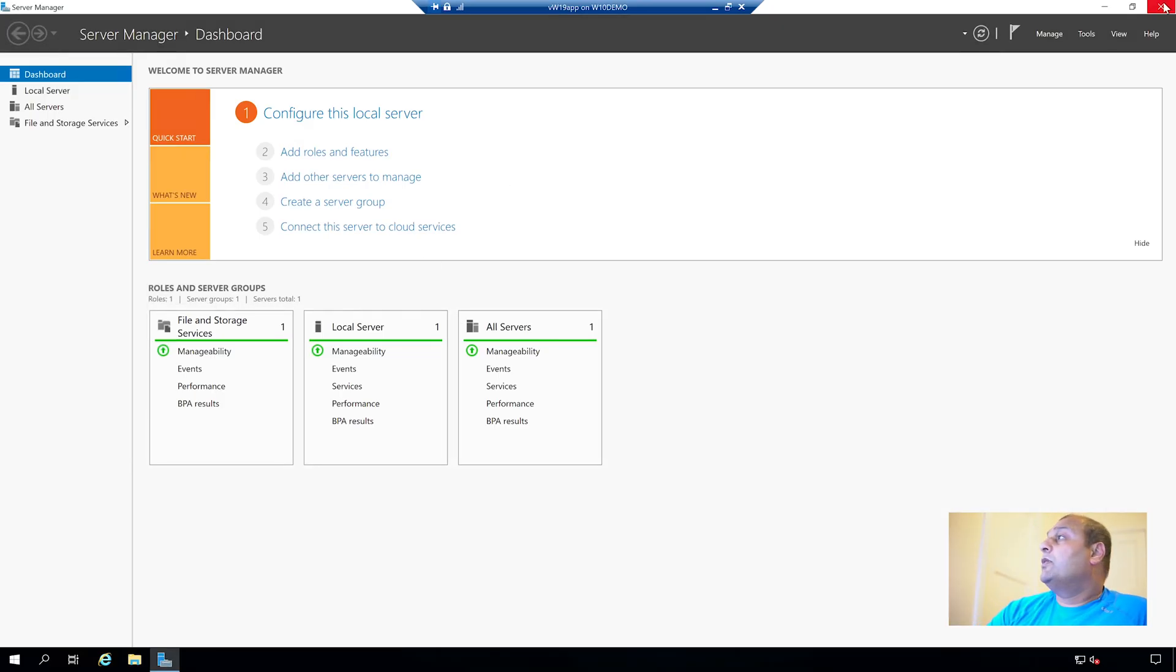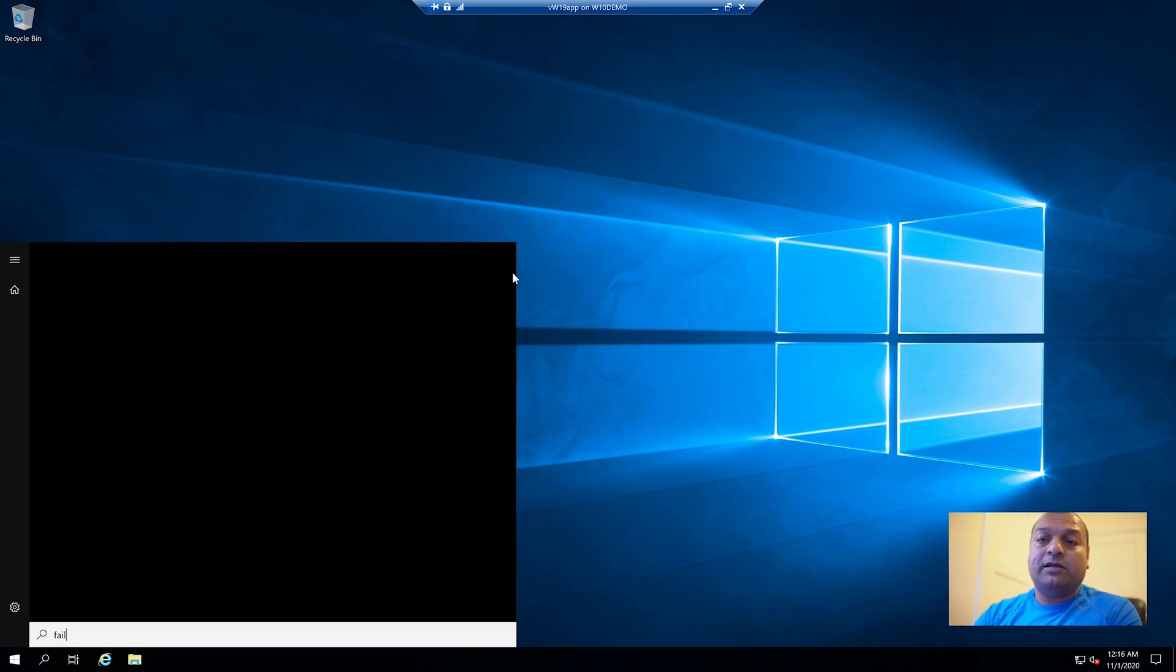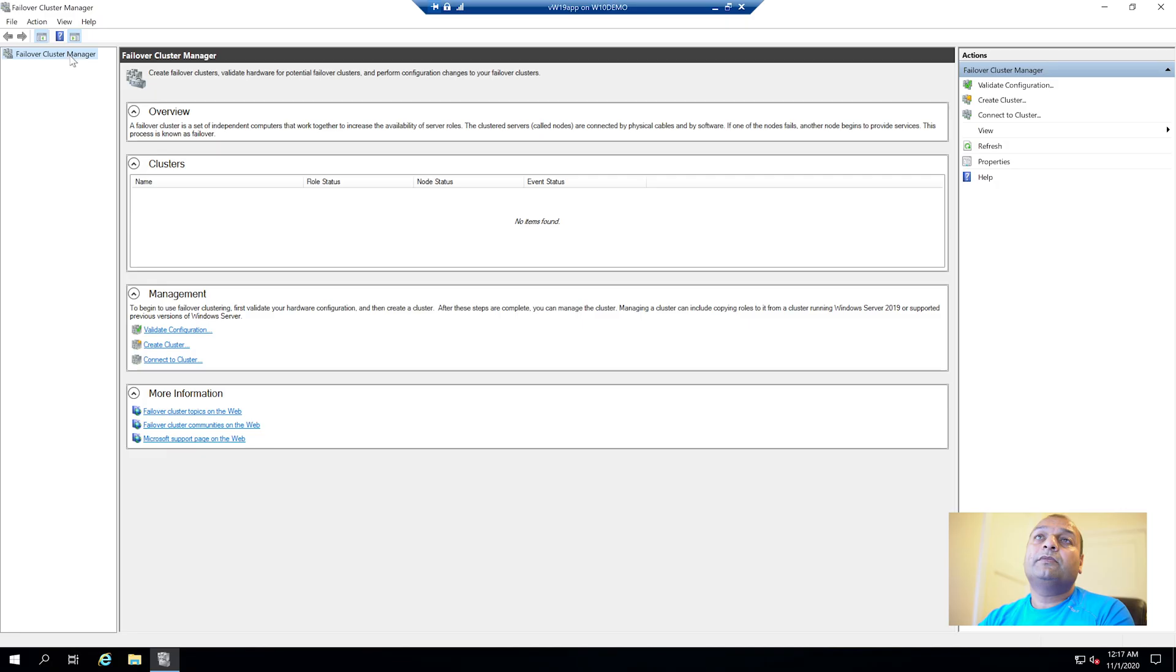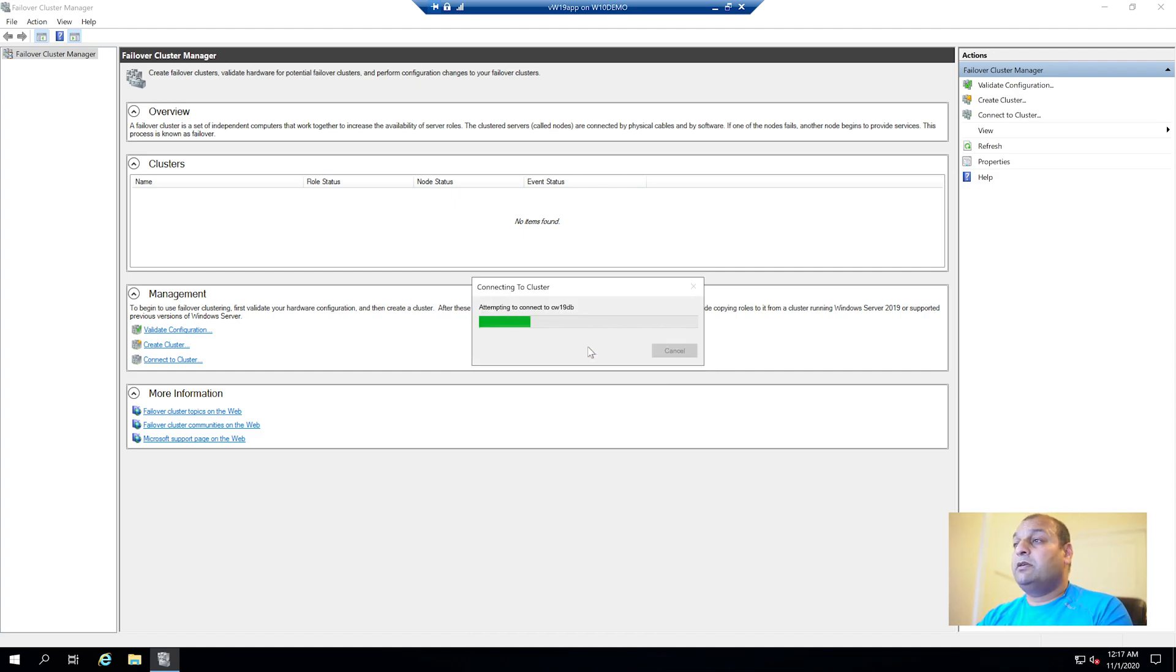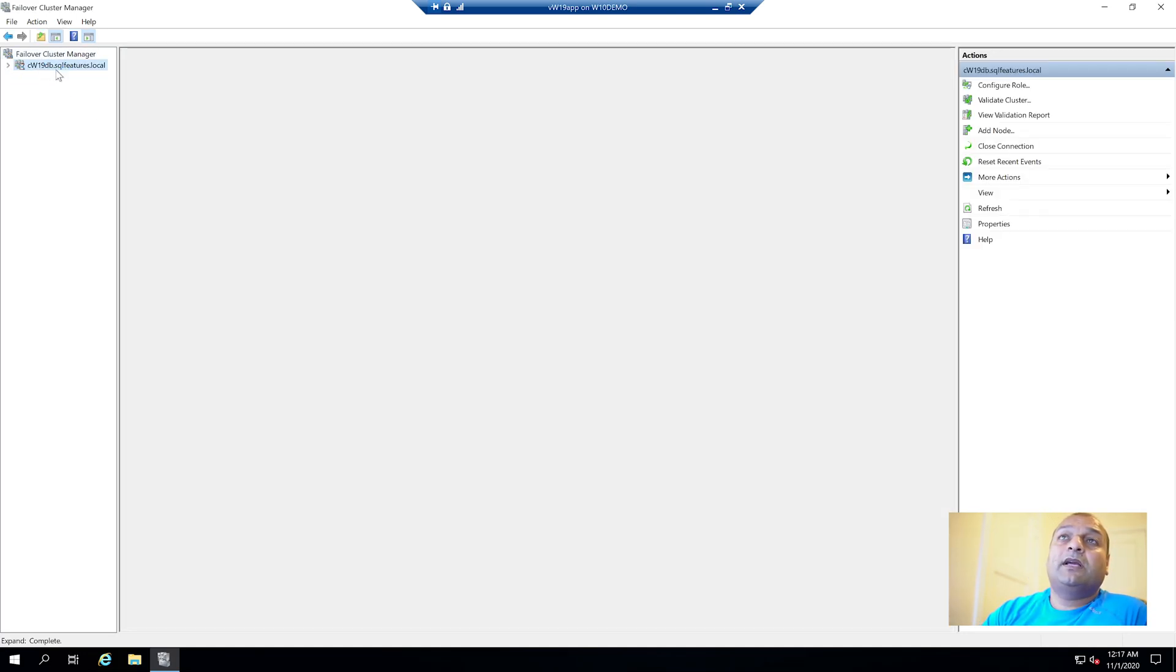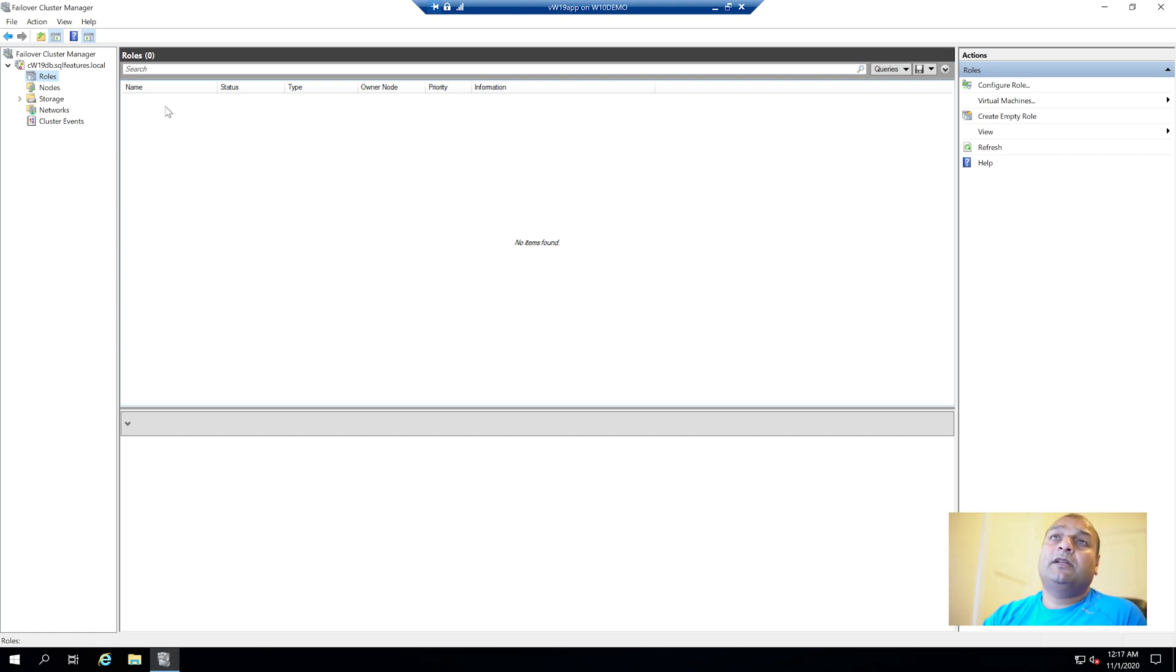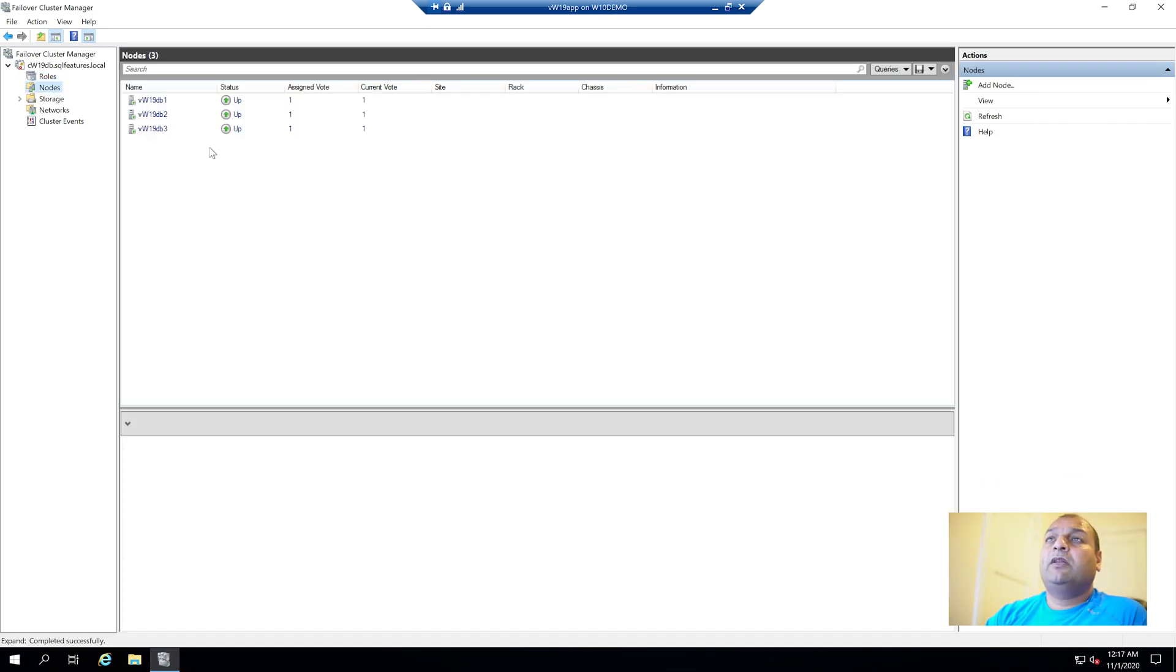So we are on the app node. To start Failover Cluster, just search 'fail' - that should show up with a cluster manager. Click connect cluster, type CW19 - that was our cluster name, and we can see cluster is connected. Roles are empty right now.